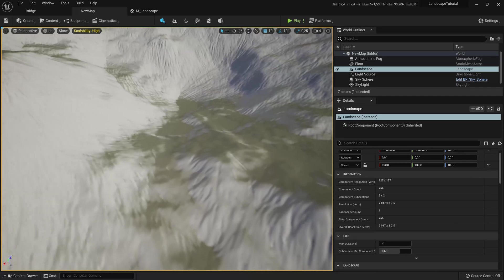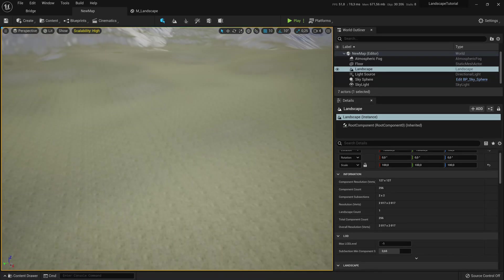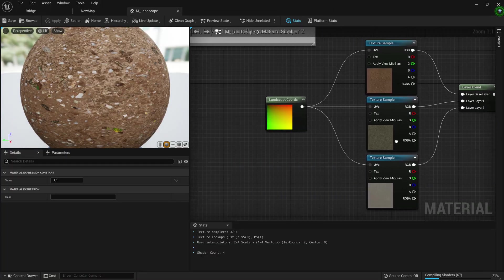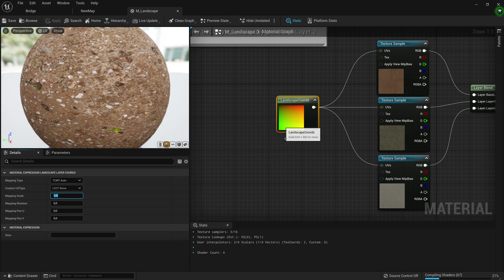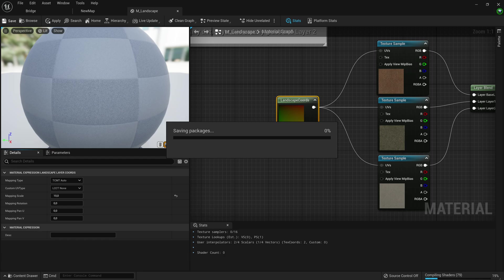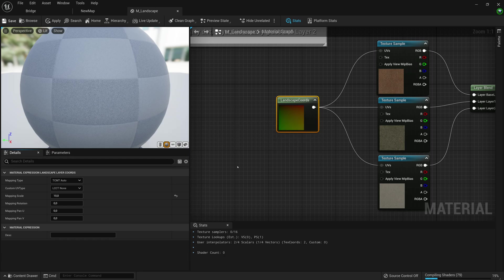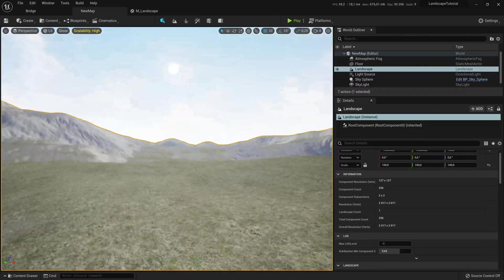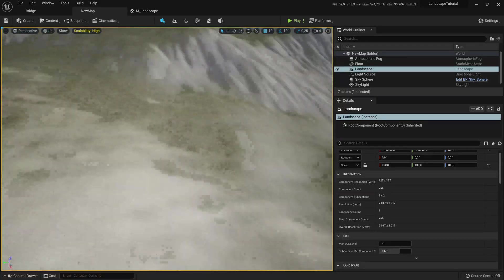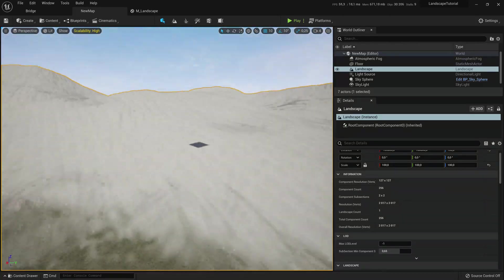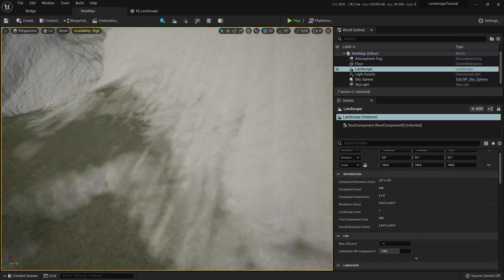It's going to go ahead and compile shaders, which it loves to do — we're going to have to deal with that for quite a few episodes. You'll see it's tiling quite a lot, so let's go to our landscape and change the mapping scale on the Landscape Coord to a value around 0 to 10. That's just going to scale up our textures until we work on reducing the tiling.